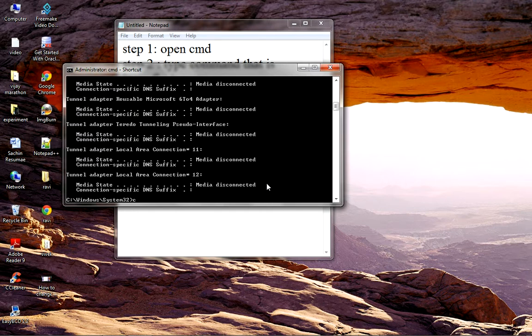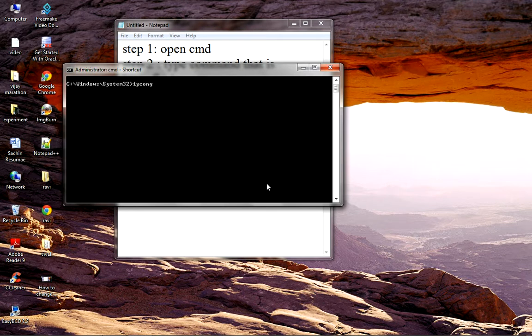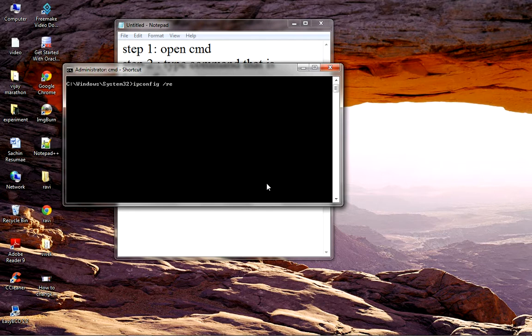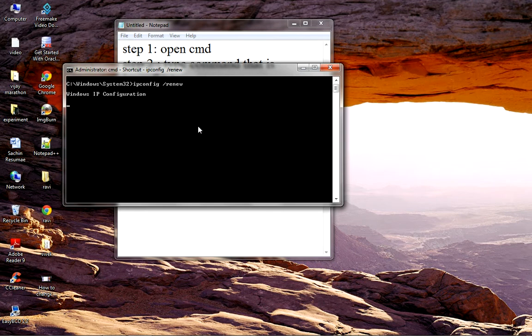Let's try it. The syntax is 'ipconfig /renew'. It's showing that Windows is obtaining IP config.